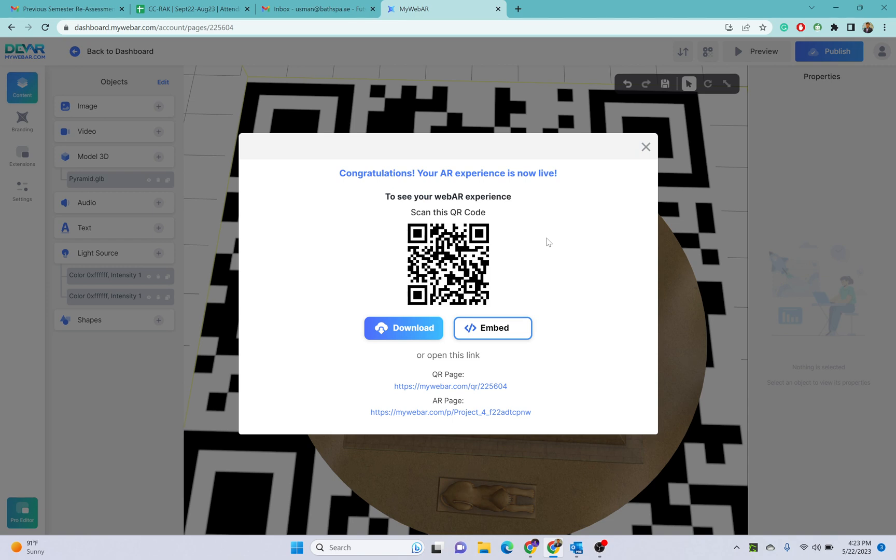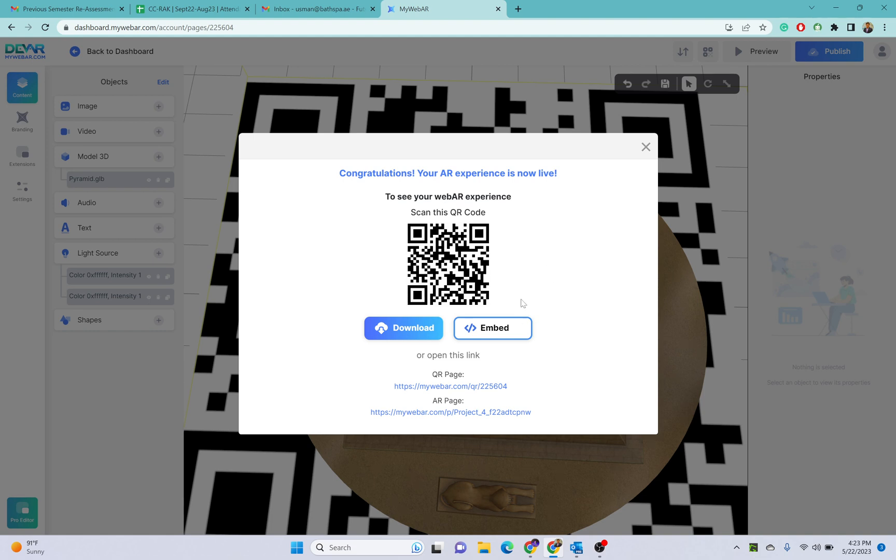The other option is you can print this QR code and you can place it anywhere, and once the user scans it, that will appear on their application. This is the application and this is a very simple demo of how you can create projects using this mywebarr application.